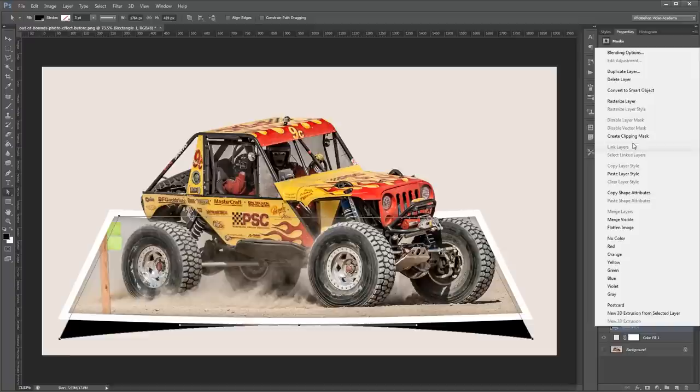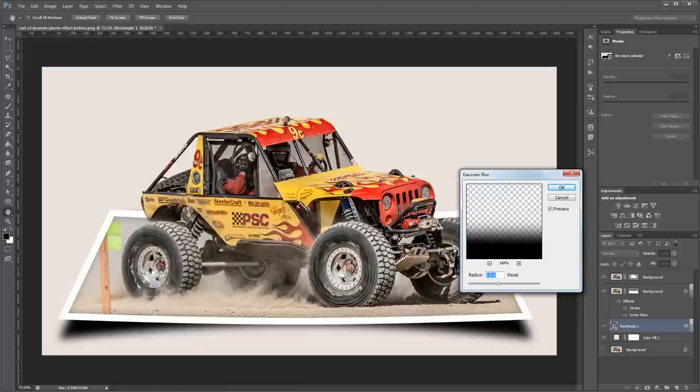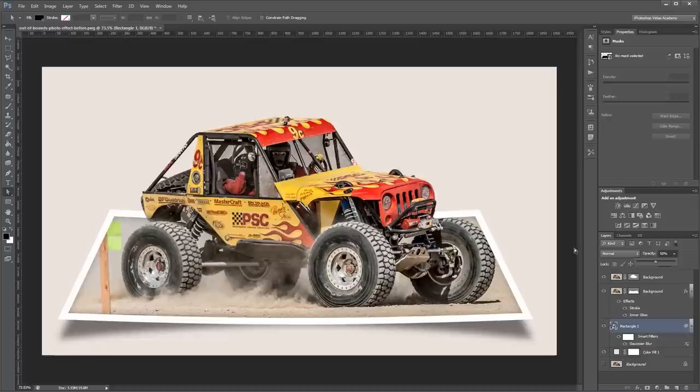Now I'm going to right-click that layer and convert it to a smart object. And then I'm going to come up to Filter, Blur, Gaussian Blur and give it a blur of about 12 pixels and hit OK. Then I'm just going to set the opacity to about 50% in the layers palette. And that's pretty much it.